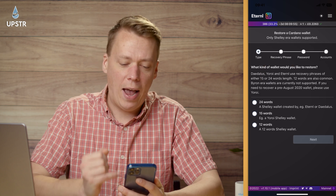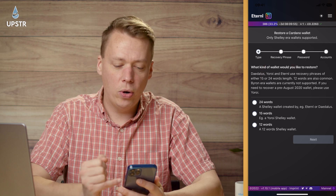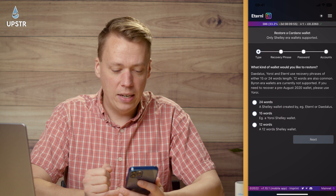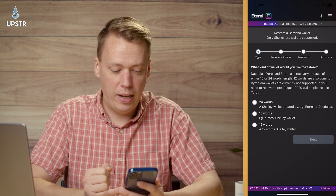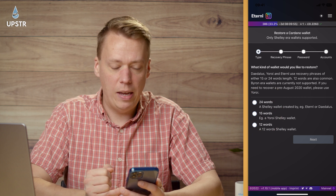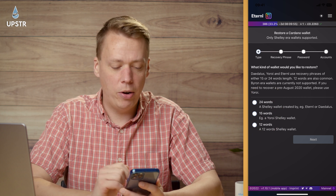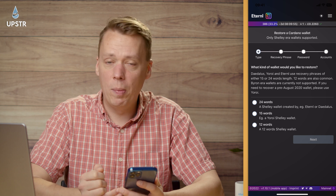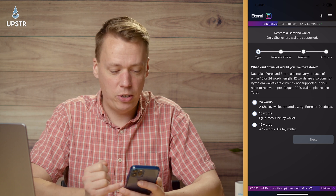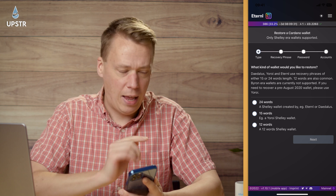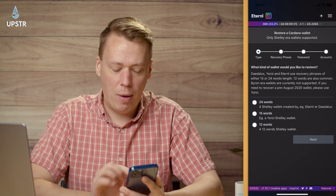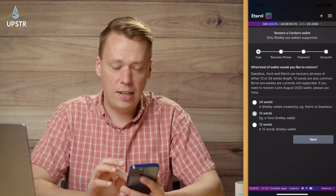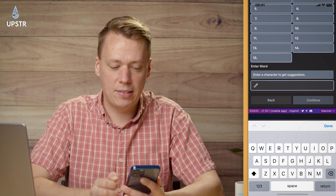Now it's going to ask you how long your key phrase is. You can see it's going to be either a 15-word or a 12-word phrase — and normally it's a 15-word for Yorei. So have a count of how many keywords you have, select the right one, and then select Next.